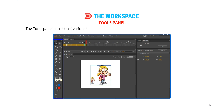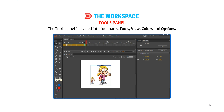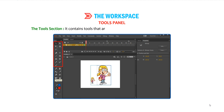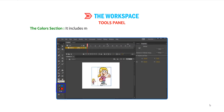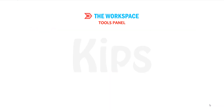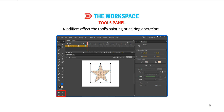The Tools panel consists of various tools to draw, paint, select and modify objects in the workspace. The Tools panel is divided into four parts: Tools, View, Colors and Options. The Tools section contains tools used for drawing, painting and selecting objects. The View section consists of tools for zooming and panning the application window. The Colors section includes modifiers to select colors for the shape you draw using Stroke and Fill Color Picker. The Options section displays modifiers for the currently selected tool; modifiers affect the tool's painting or editing operations.